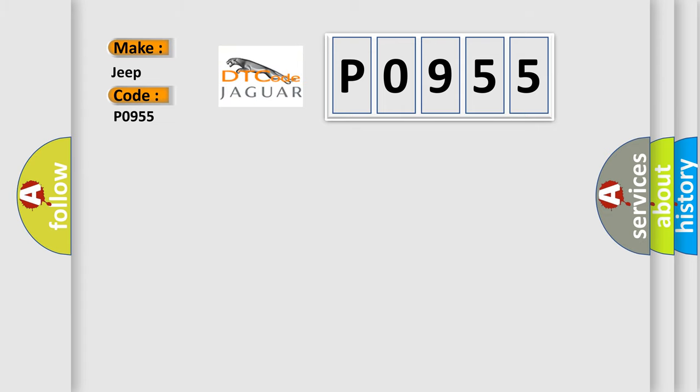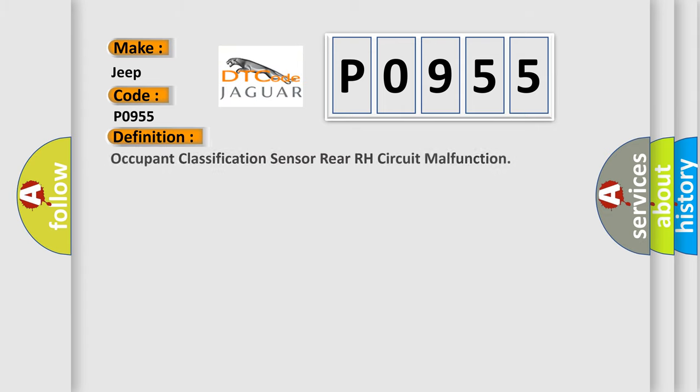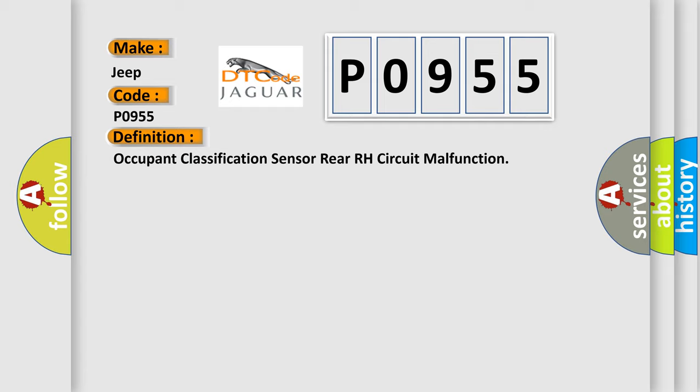The basic definition is Occupant Classification Sensor Rear RH Circuit Malfunction. And now this is a short description of this DTC code.